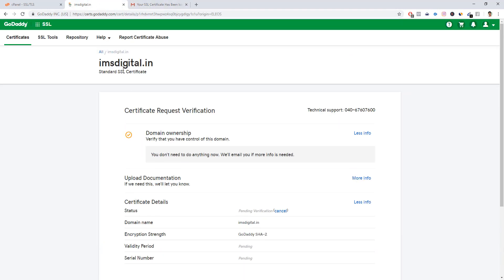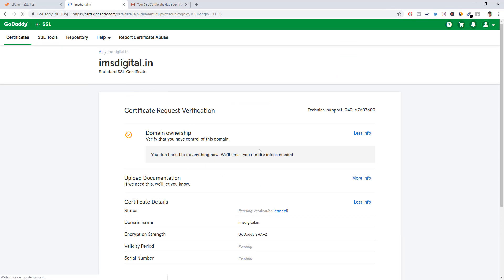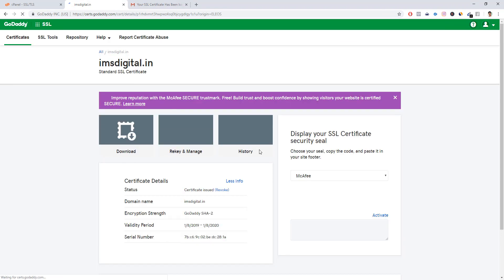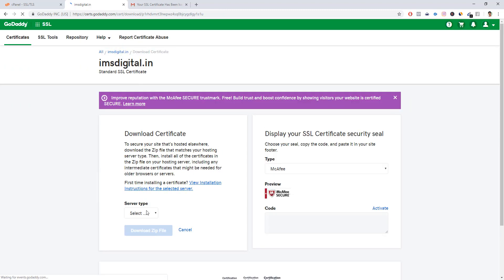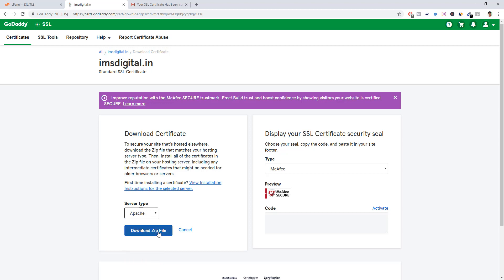Go back to the same validation page and refresh it. You can see the status has changed to 'Certificate Issued.' The domain name is imsdigital.in and it shows the validity period - it is valid till next year. I'll go ahead and download this certificate. Click the download button here, select the type as Apache, then download the zip file.